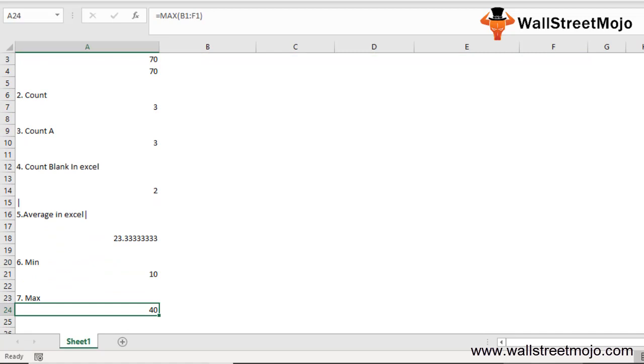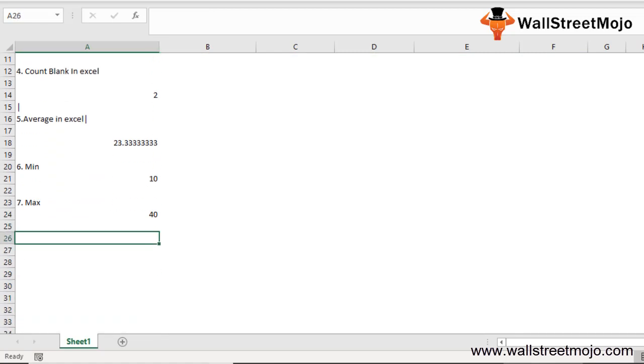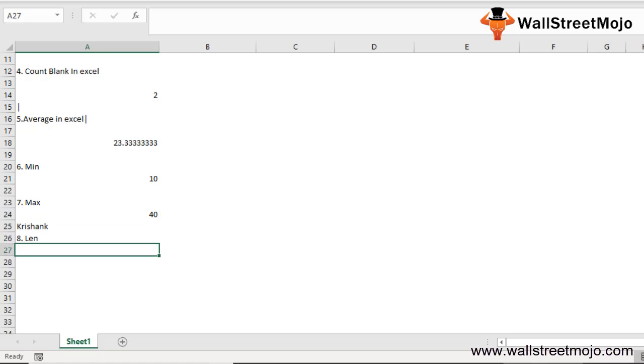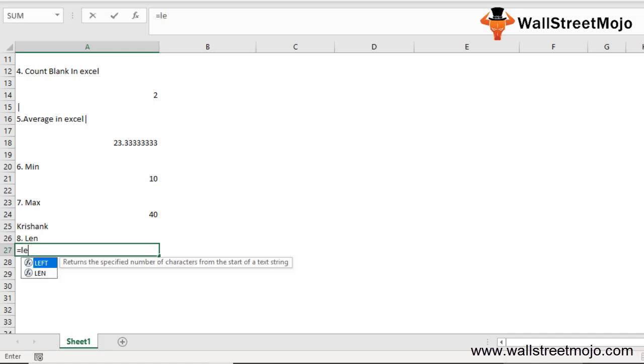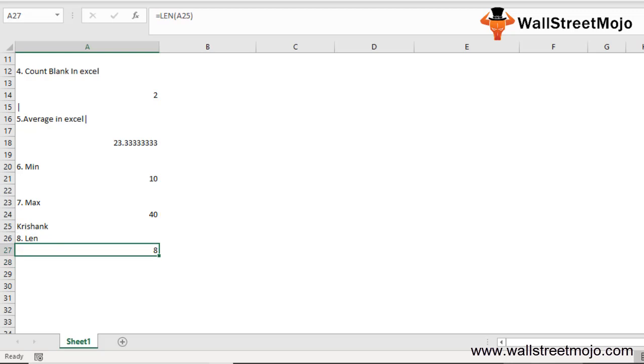Let's learn another formula called LEN. LEN is the basic function that is used to calculate the number of characters in a cell or text. Let me write down here Krishan. Now once I'm writing my name Krishan here, let me see how the formula works: =LEN, close the bracket. You will have the answer as 8. The cell has Krishan which has 8 characters, so the result would show 8.